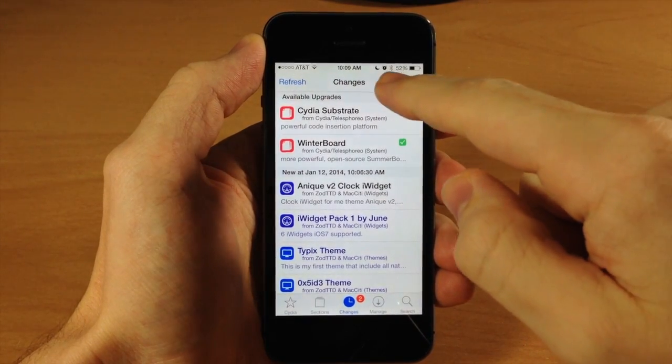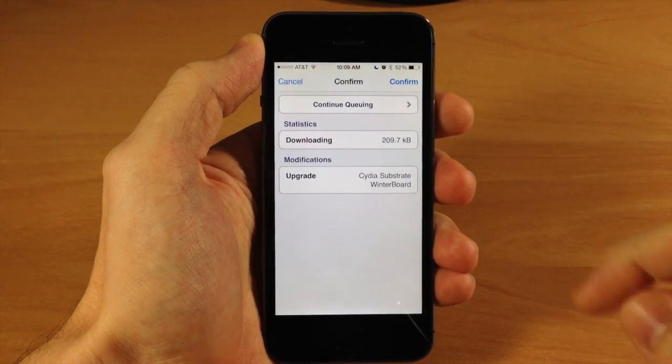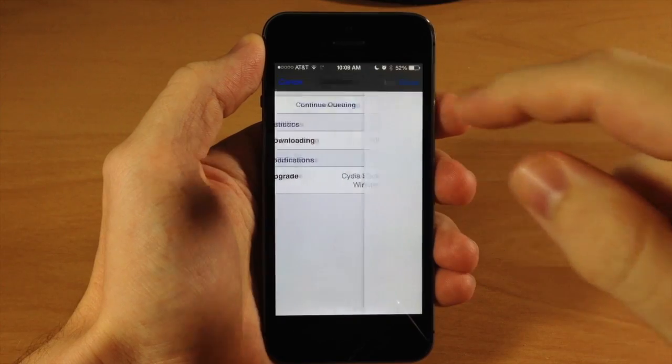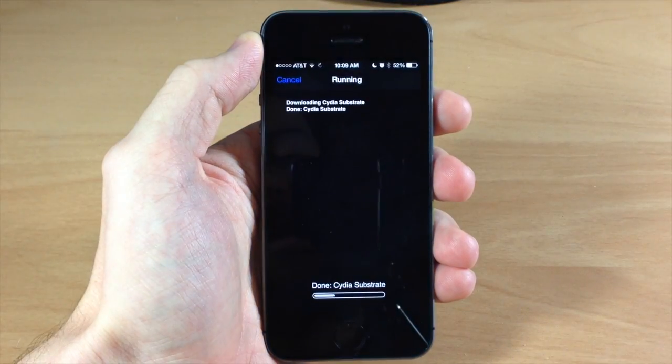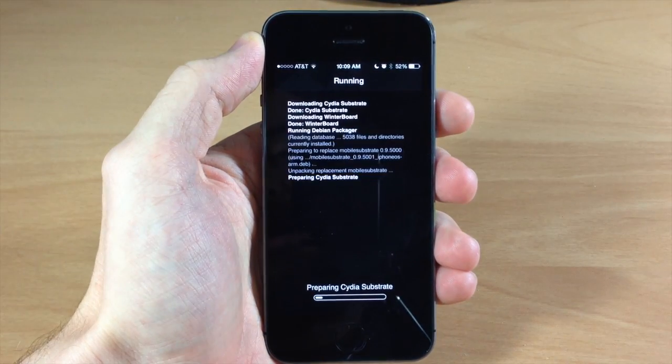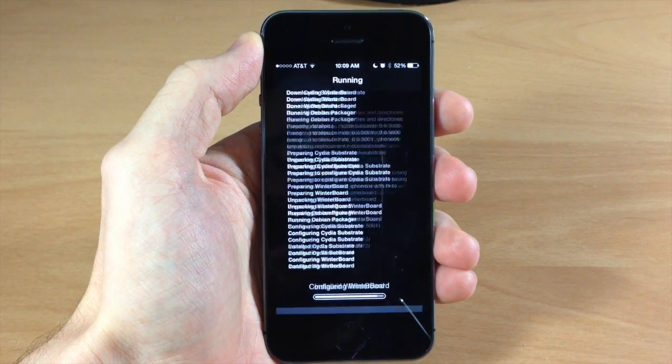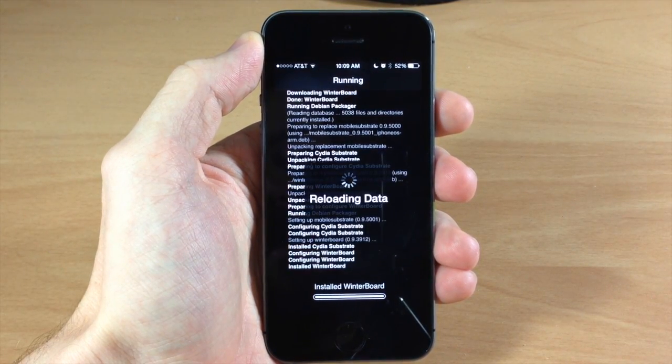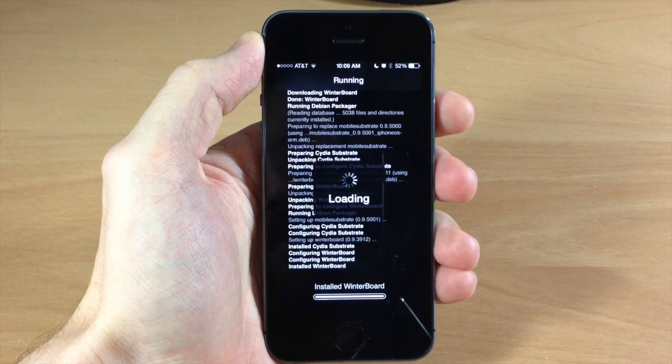All you have to do is tap Upgrade, then tap Confirm. It shouldn't take too long — it's only 200 kilobytes — and it should go ahead and update Winterboard.